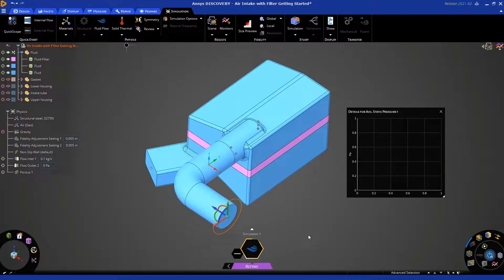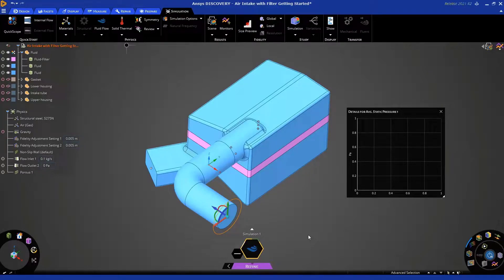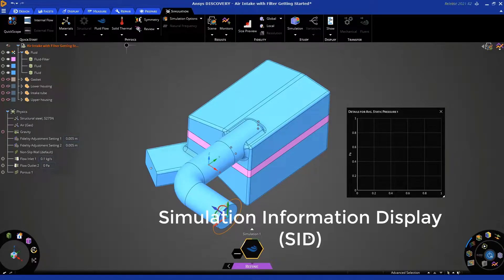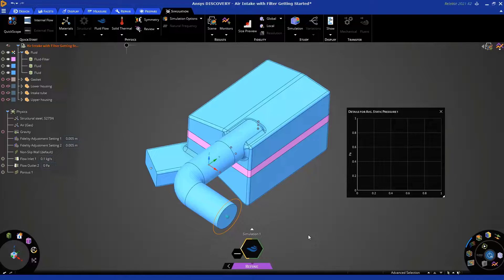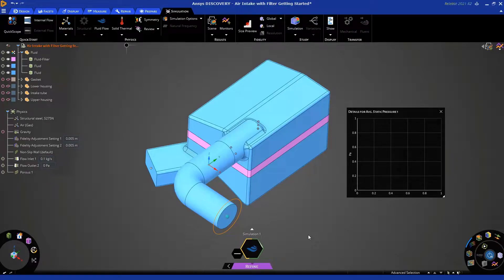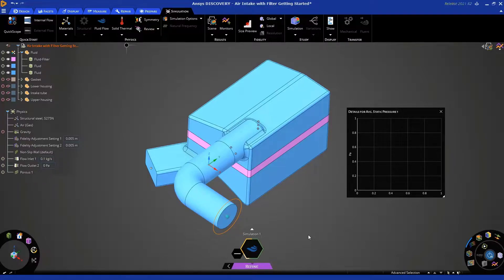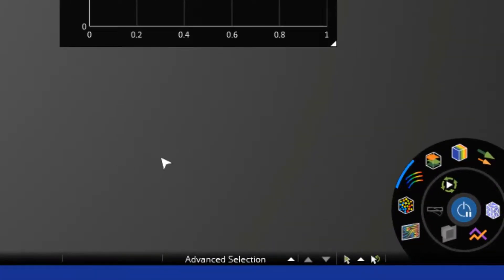I want to point out that the Simulation Information Display, or SID, which you can see at the bottom of your screen, displays a lot of information to give you an update on what's going on. The green line indicates the progress of the simulation, and when that green line is about halfway around, this indicates that the mesh has been automatically generated.